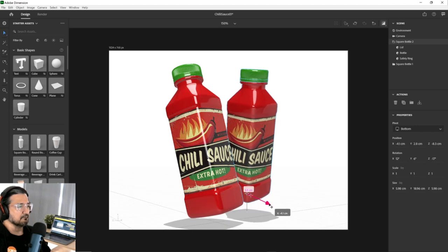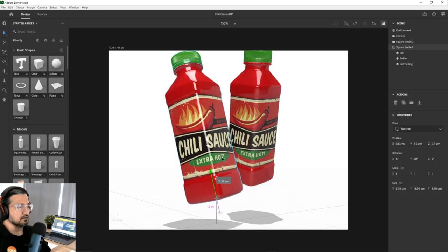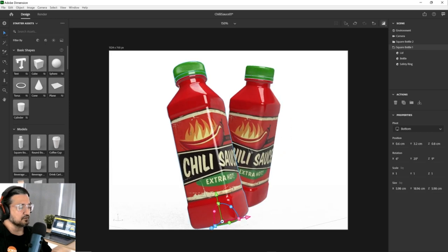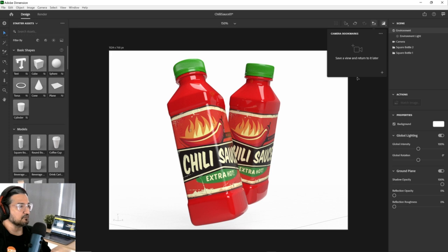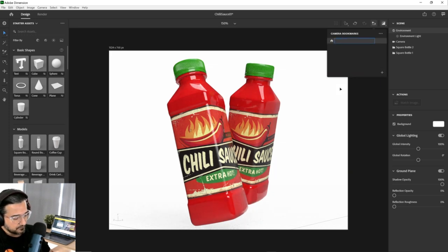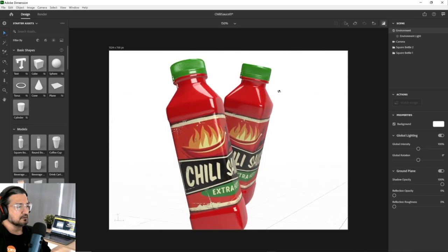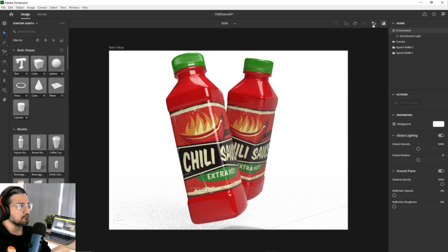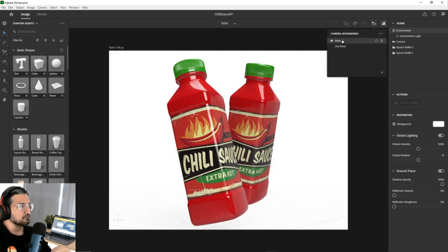They're floating in the air a bit — let me bring them up. Once I like this camera view, I can save it by clicking the star icon and creating a 'Main View.' I can create multiple camera views to show clients how the bottle looks — maybe one from the top. I'll create a second view for that. Then I can switch between them. Let's go back to the main view.